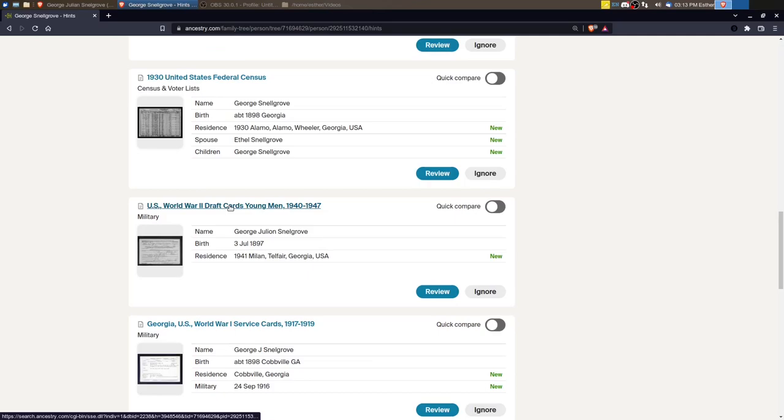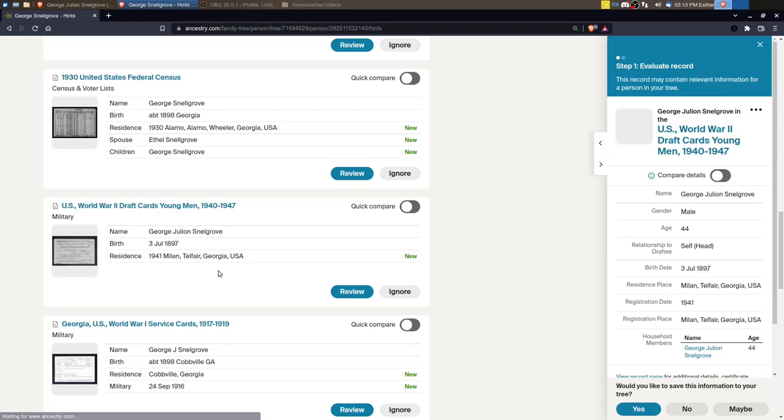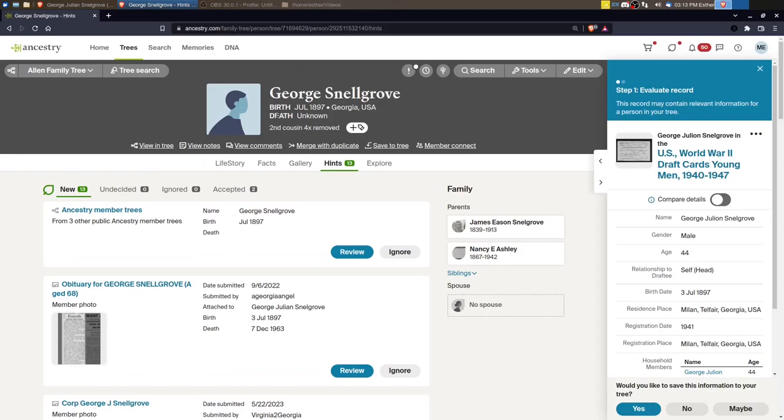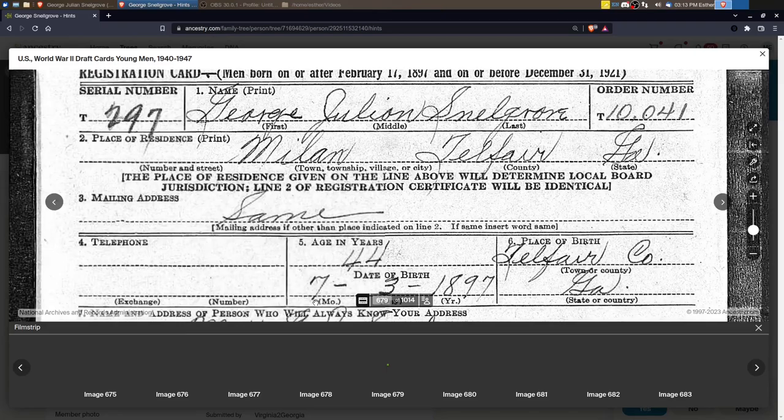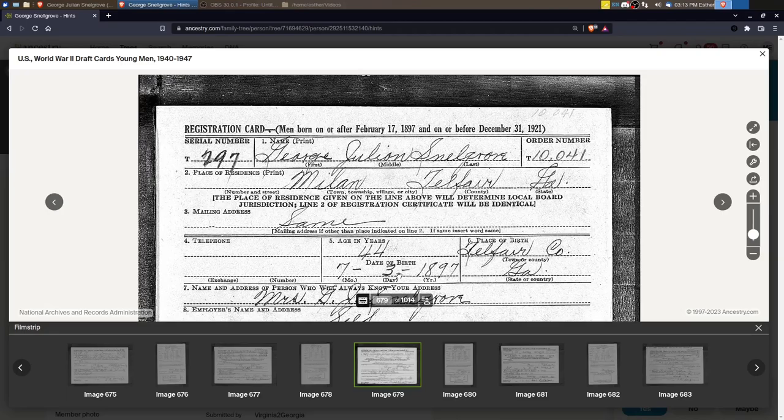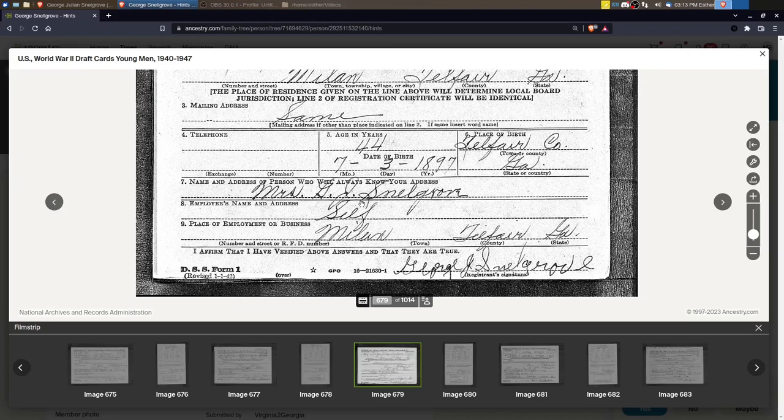First would be the draft card. And I like to look at these because you can get better information about a birth. So for example, I don't have a complete birth date. And very often, if you look at the card, you'll get a much more complete birthplace. For example, this says Telfair County, Georgia for his birth date. And it says Mrs. G.J. Snellgrove. That's probably his spouse.